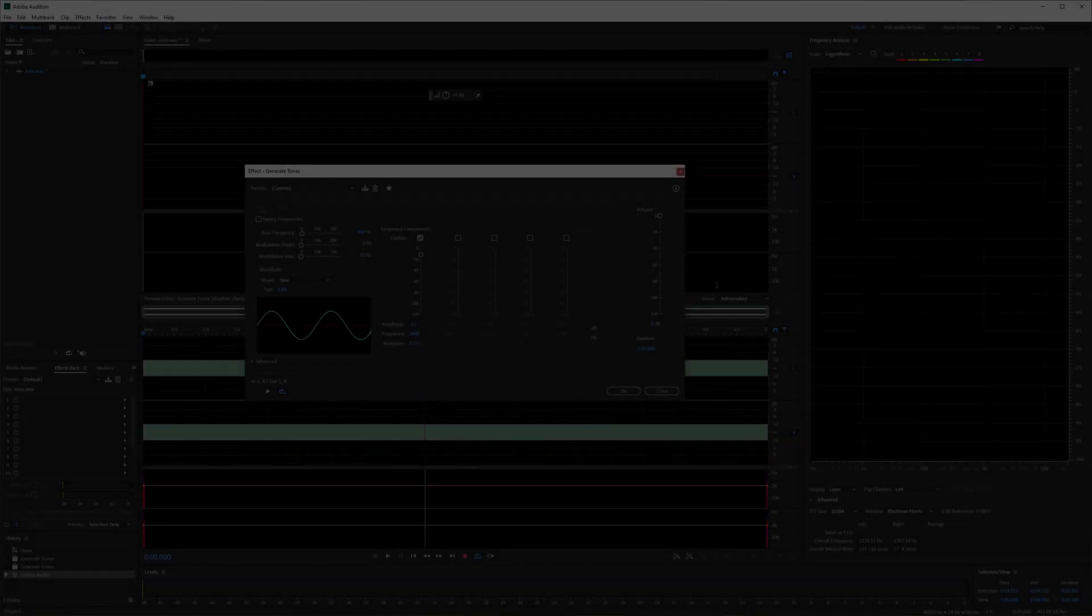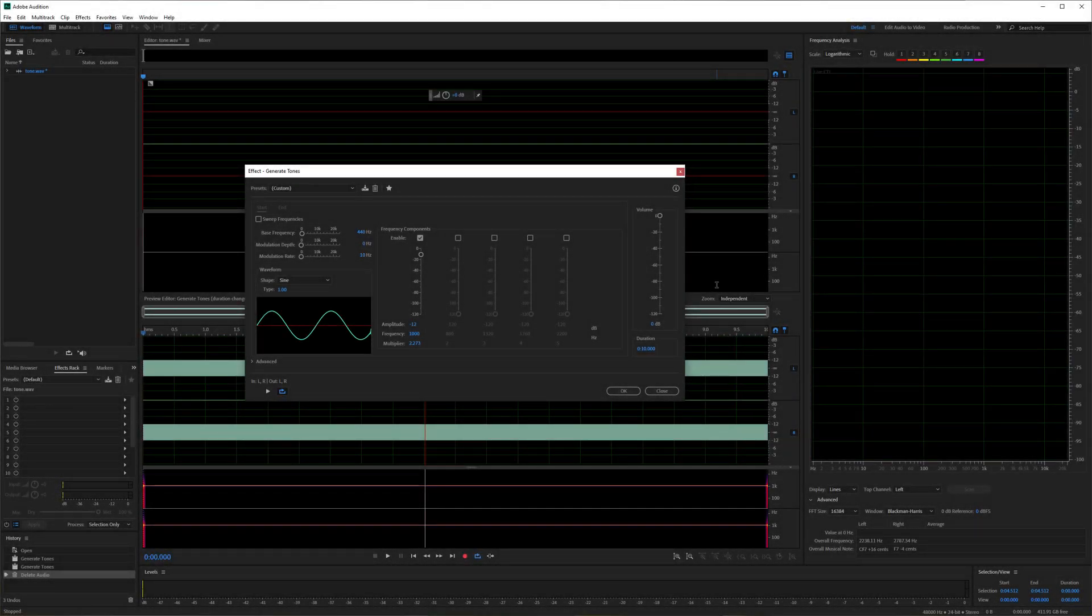Hi there, welcome to TD Cat Tech. Today I'm in Audition and I'm just having a play around with a tone generator, just interested to know how high you can hear.